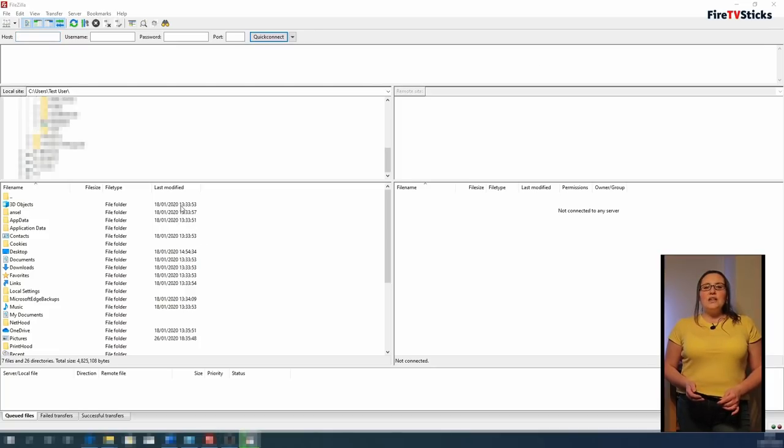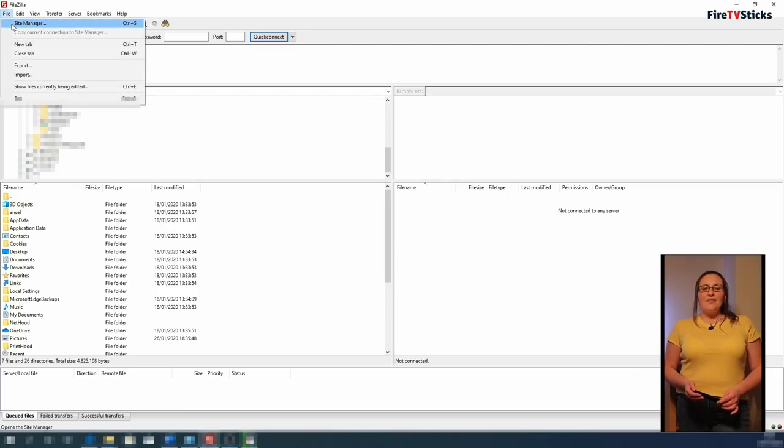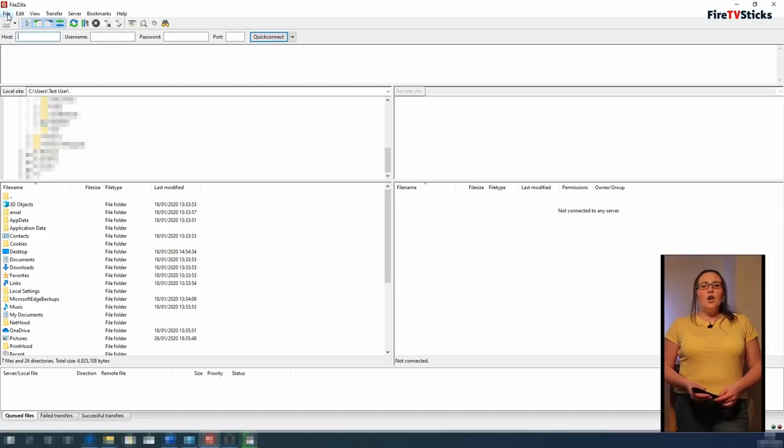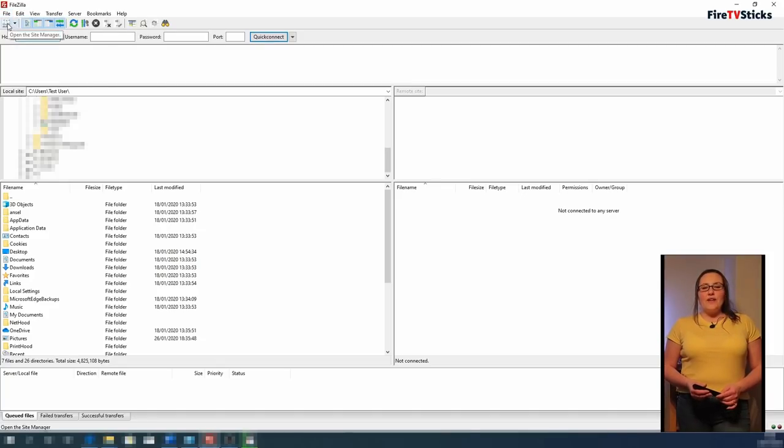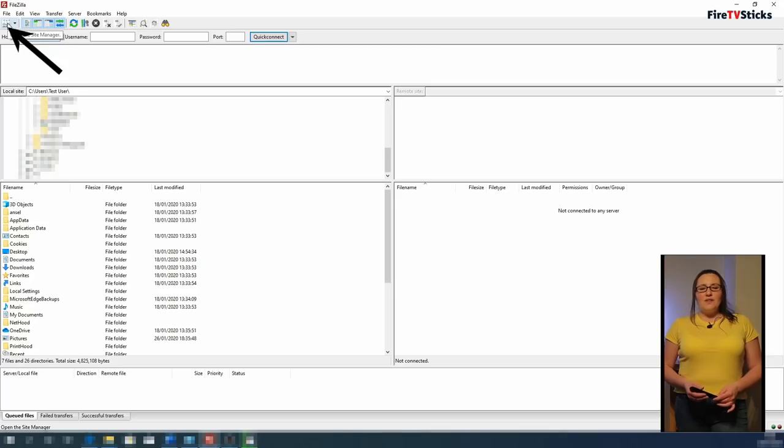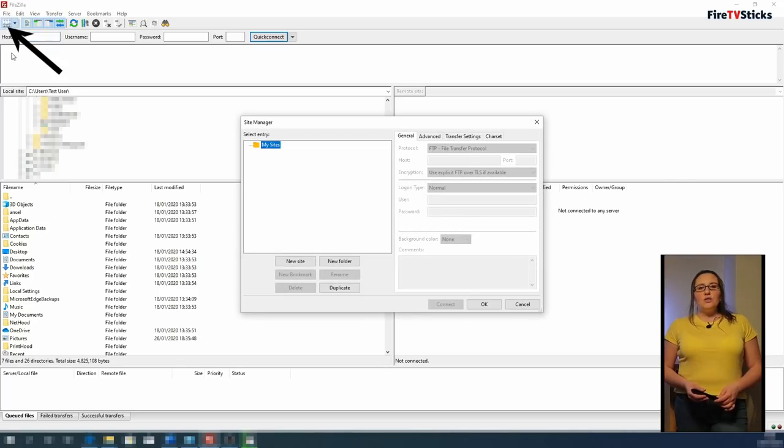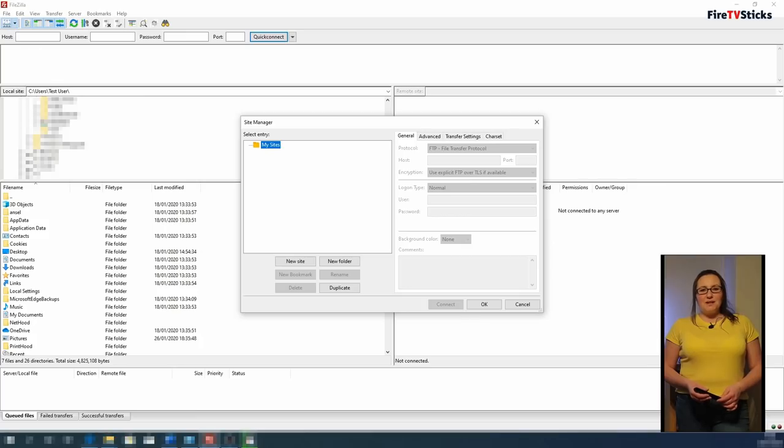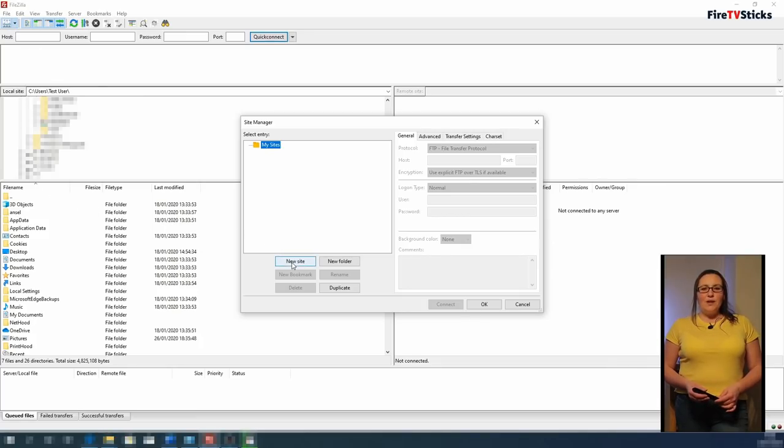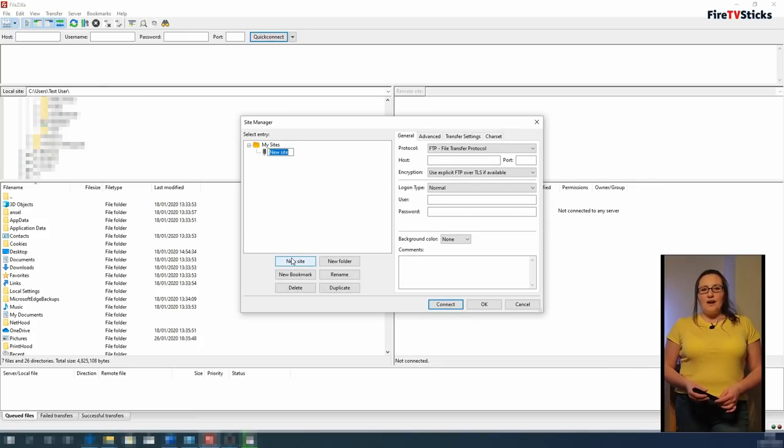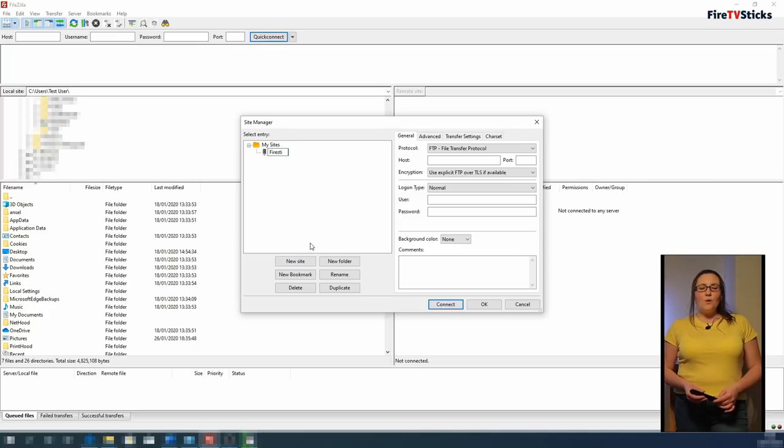You can either click on File from the top menu and then select Site Manager. Or you can just click on the Open Site Manager button just below that I am highlighting on the screen now. Click on the New Site button and in the box that is highlighted blue, type Fire Stick and either click out of this box or press Enter.